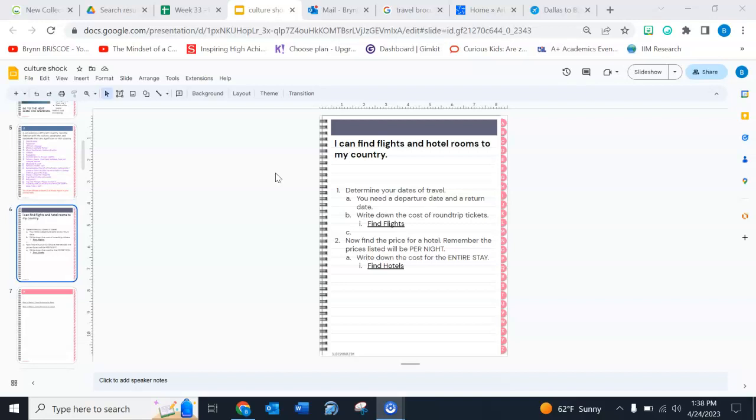Okay, so you're gonna have to make up some dates for your travel brochure. I would keep it to about two weeks. So I'm gonna look at my calendar over here. I know you can't see it, but I'm gonna pretend like my dates will be May 8th to May 19th.